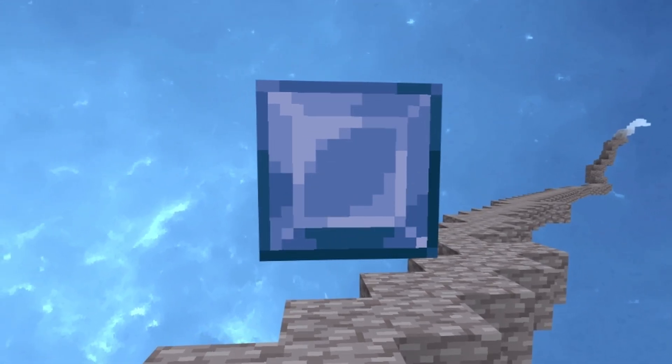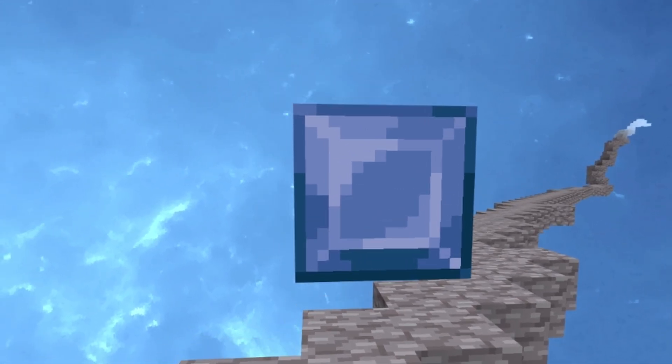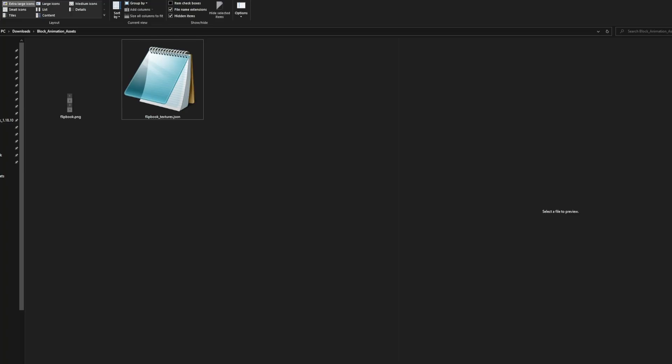Do you want to animate blocks in Minecraft Bedrock Edition? Well in this video I'll be showing you guys the basics on how to animate blocks and make your pack just that much better.